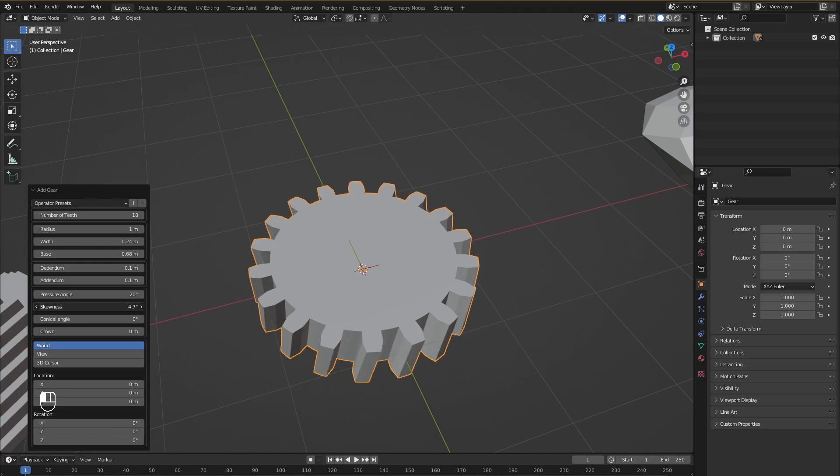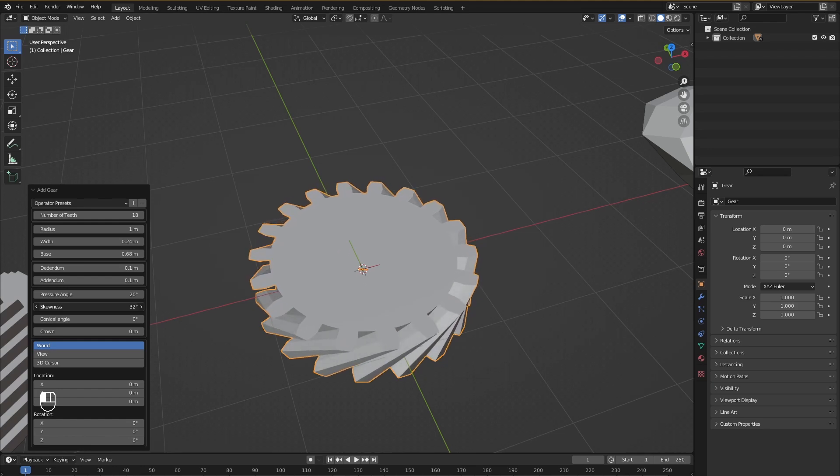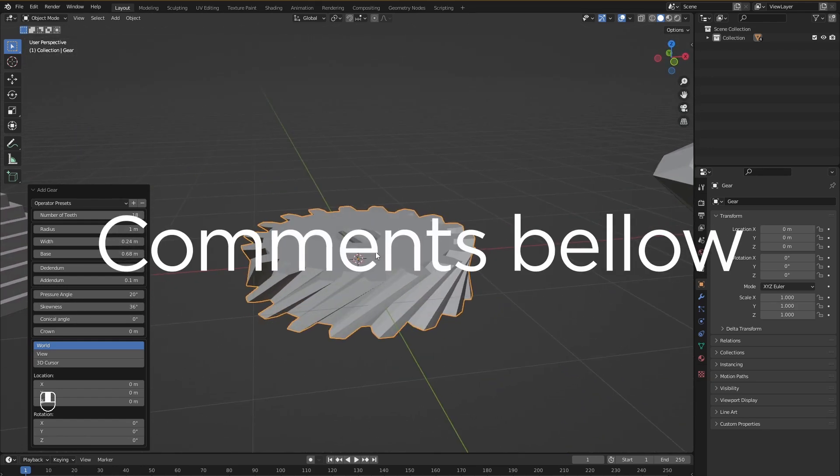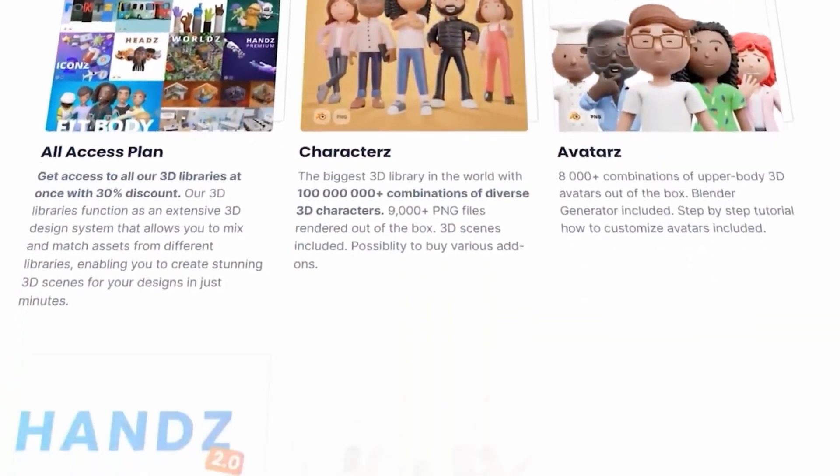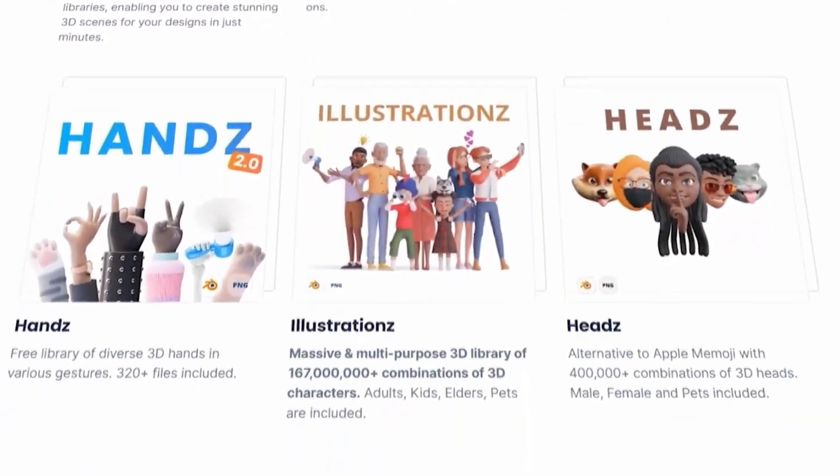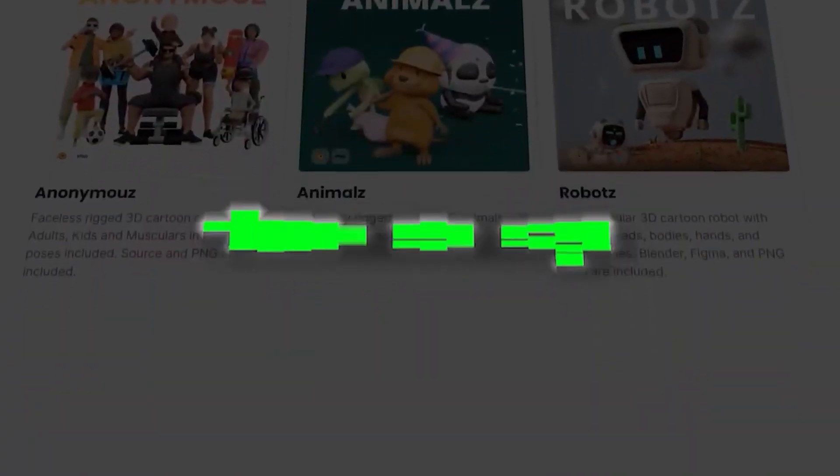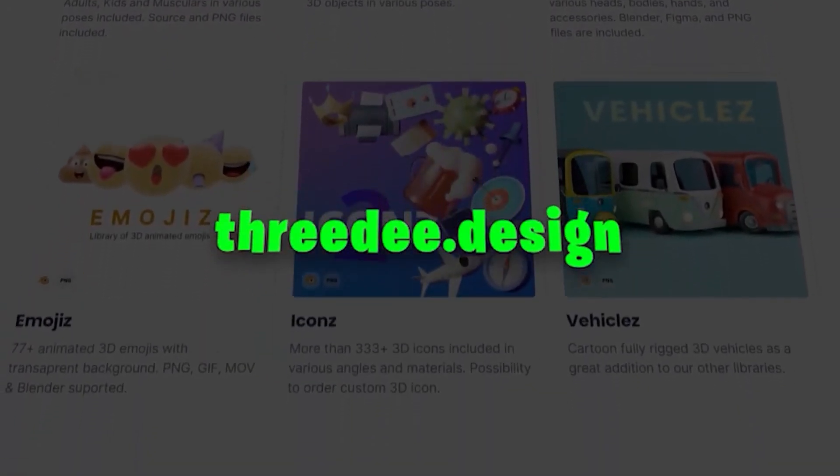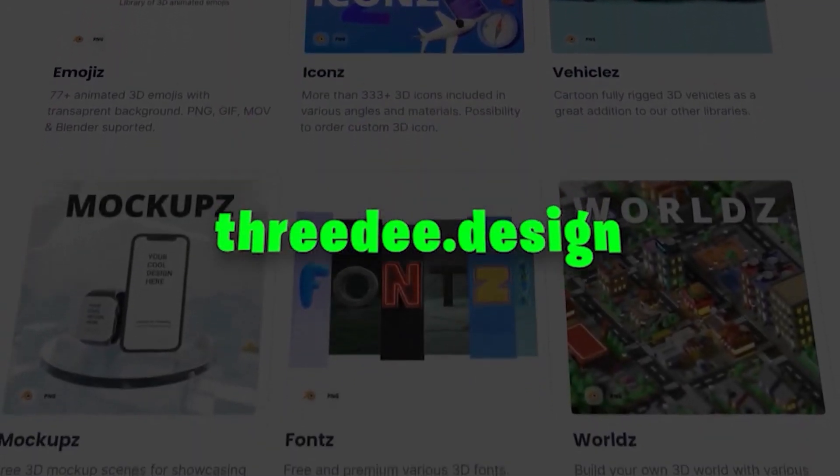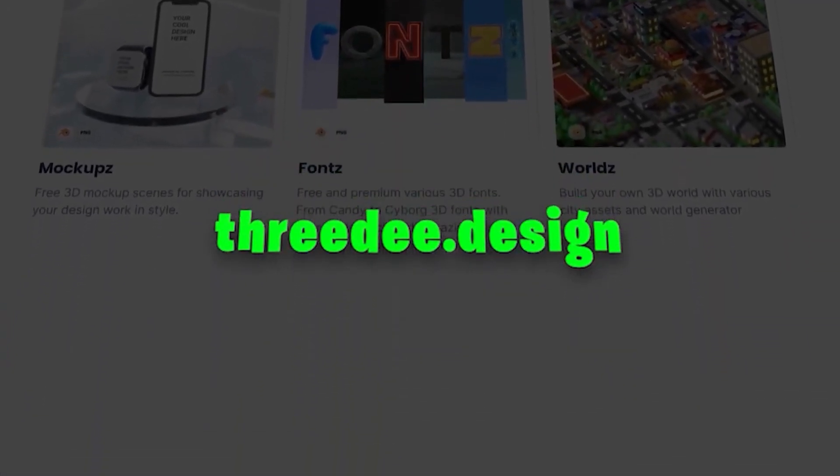And that's it for this video. Feel free to share your thoughts in the comments below. Don't forget to check out our vast library of 3D character models at 3D.Design. I'll catch you in the next one. Thanks!